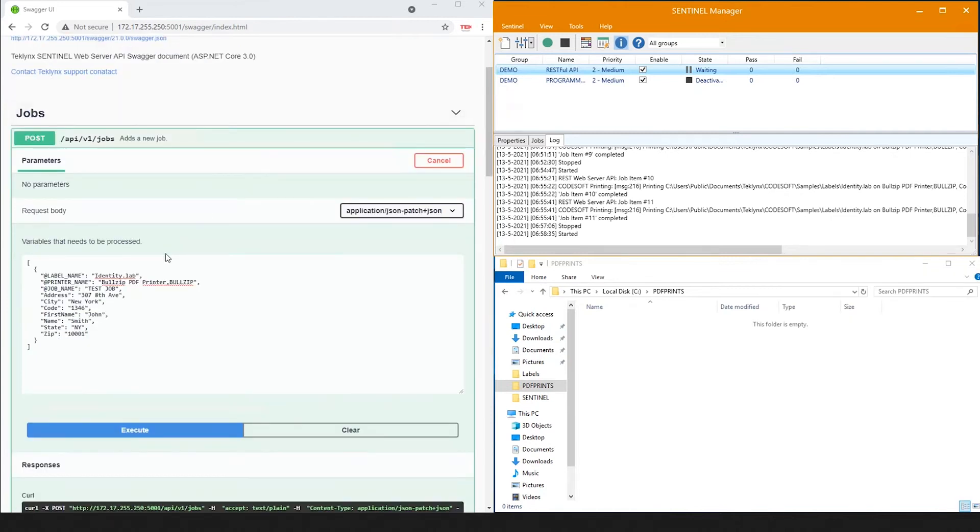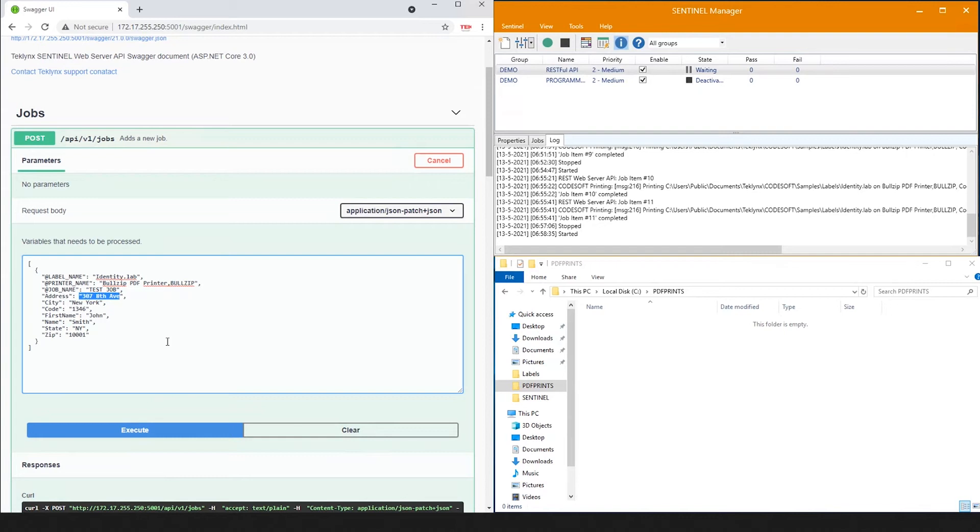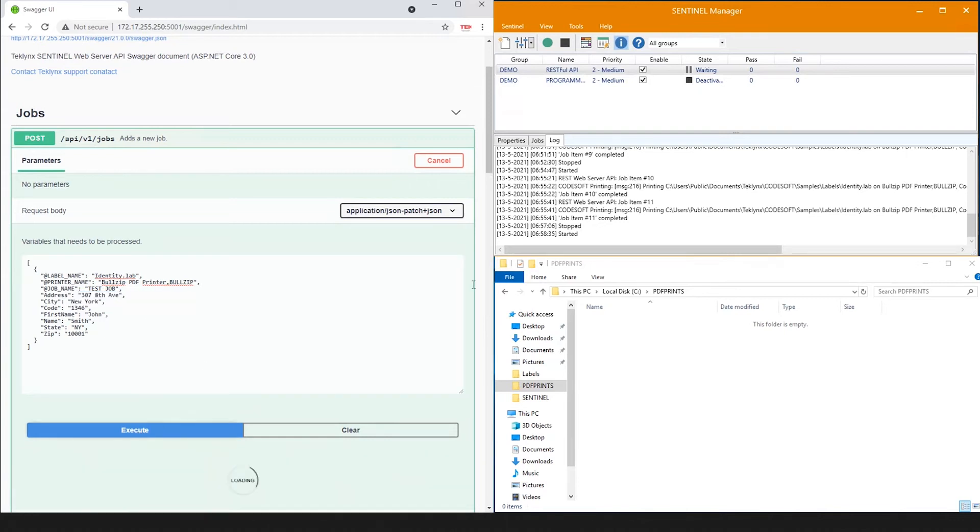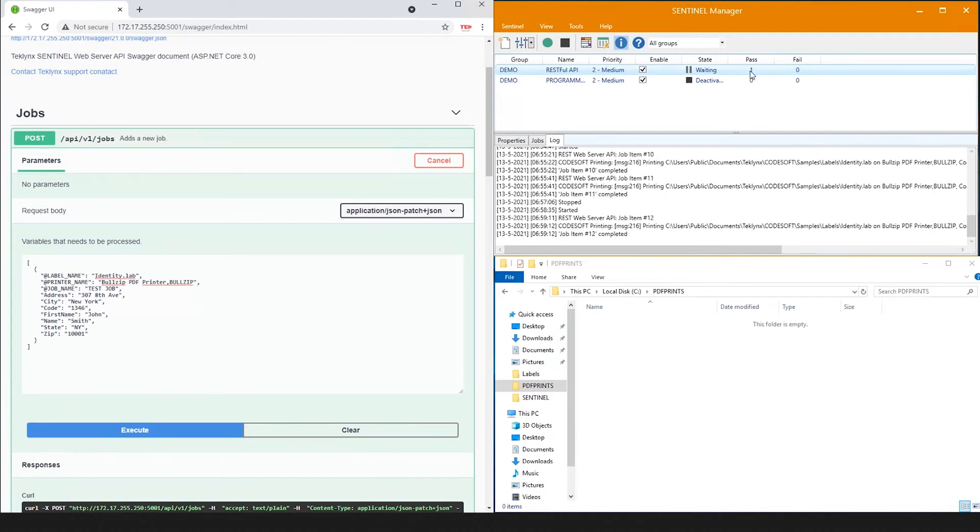You can see today's example is printing the identity label to my PDF printer with an address of 307 8th Avenue. When I click Execute, you'll notice that the RESTful Web API switches to Parsing, passes my job, and we generate our printout.